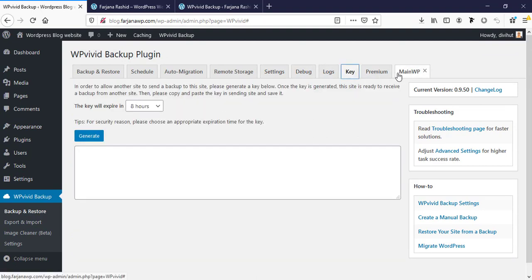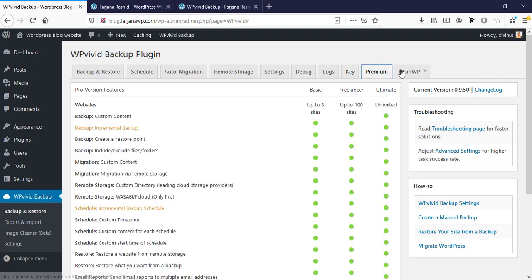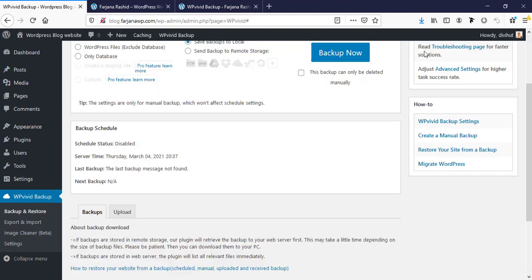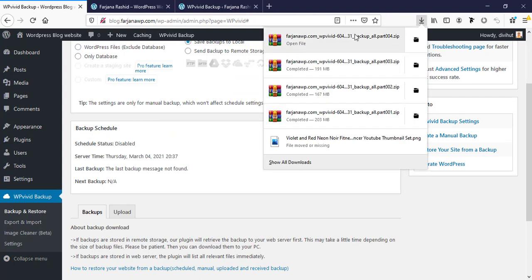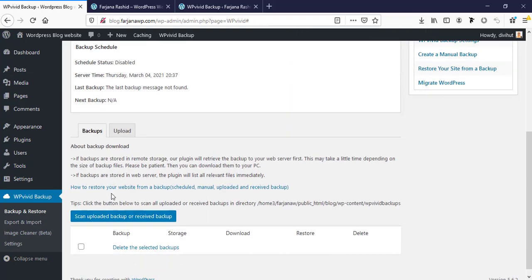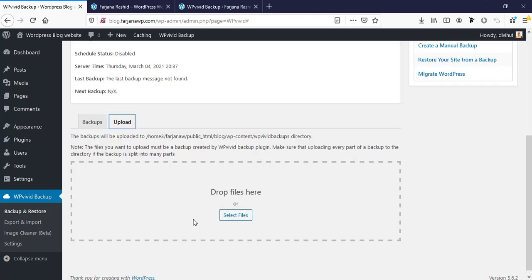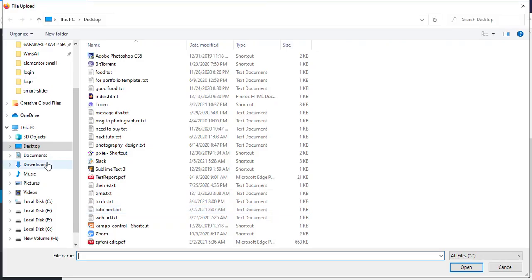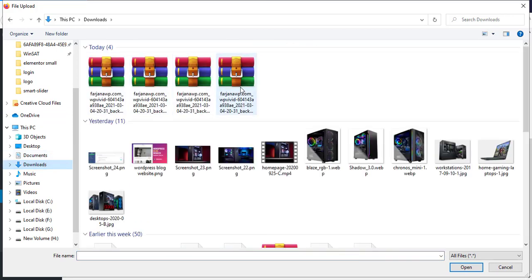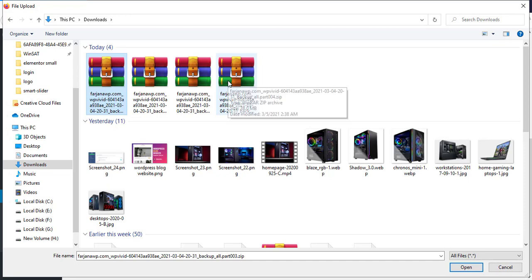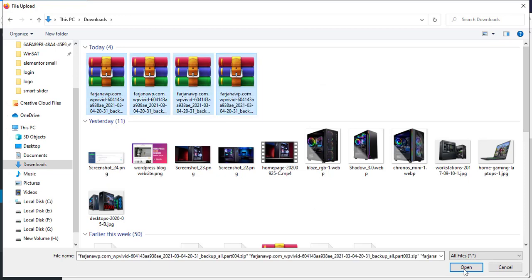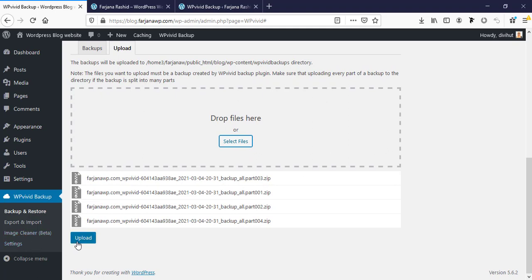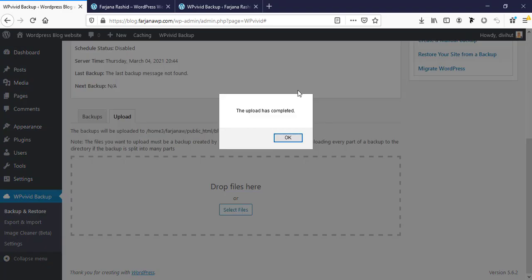Our files are already downloaded. Now I'm going to upload our files one by one. For that, again I'm going down and from here click on upload, then select file. Going to download and these are my files. I'm selecting all and open. Now going to click on upload. All these files will be uploaded one by one, it will take some time. All files uploaded complete.